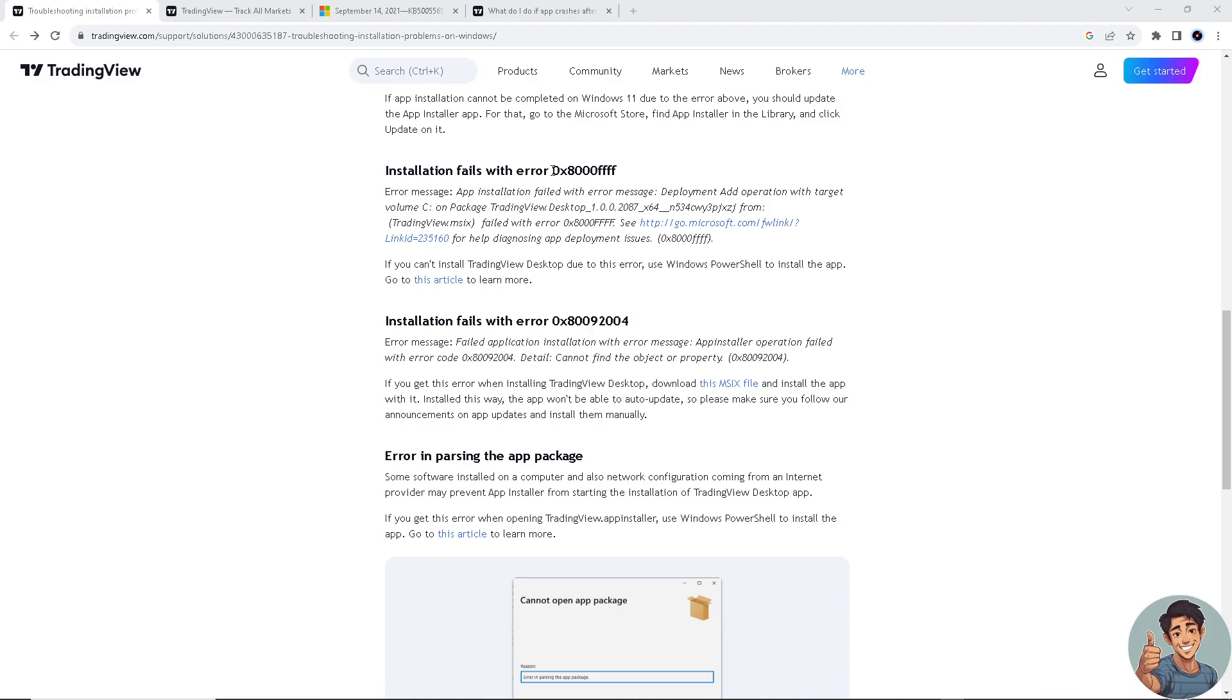If you encounter error 0x80004 apps, you need to have Windows PowerShell installed in the app, and you need to go to this article right here.